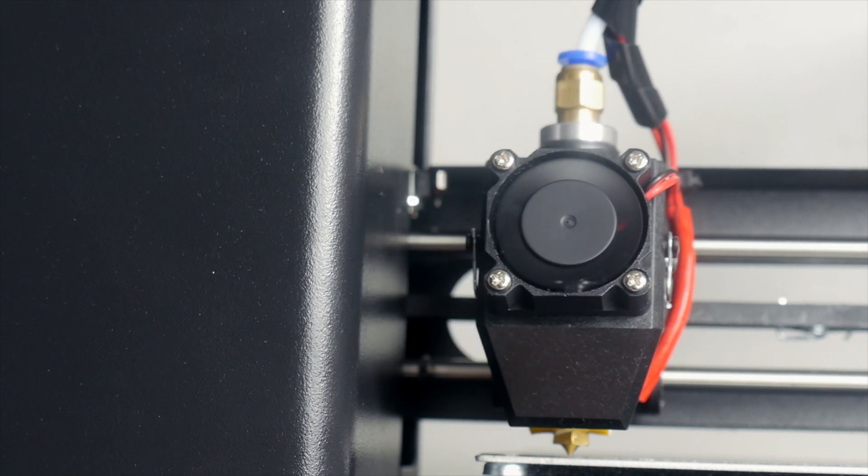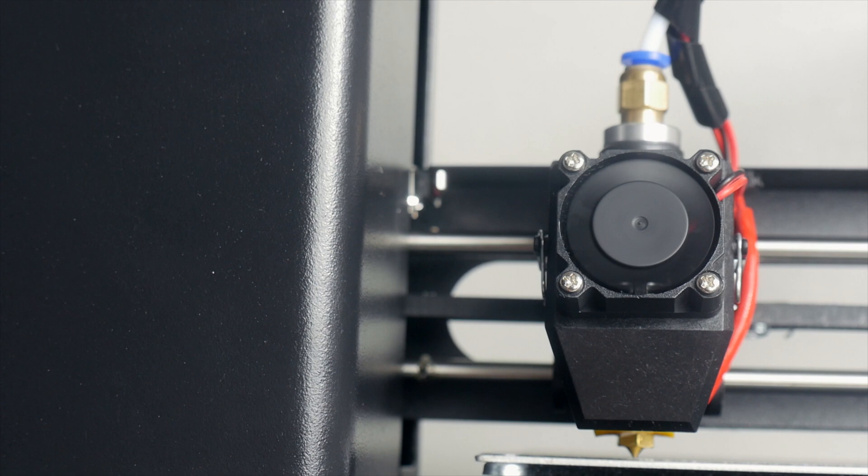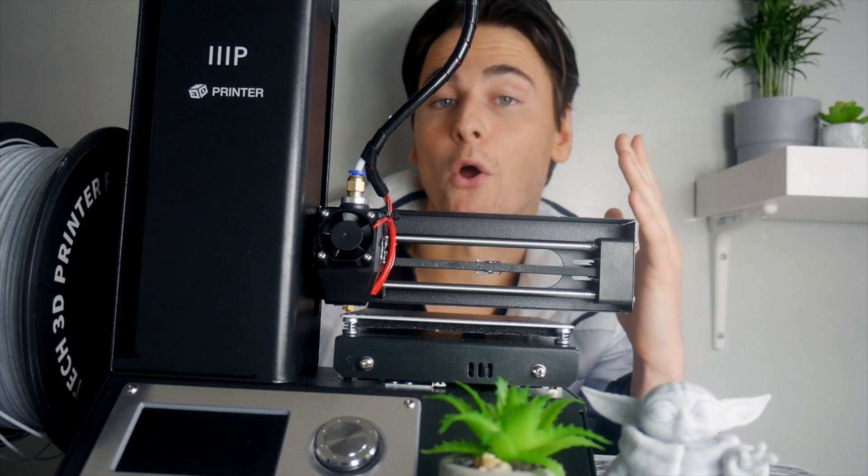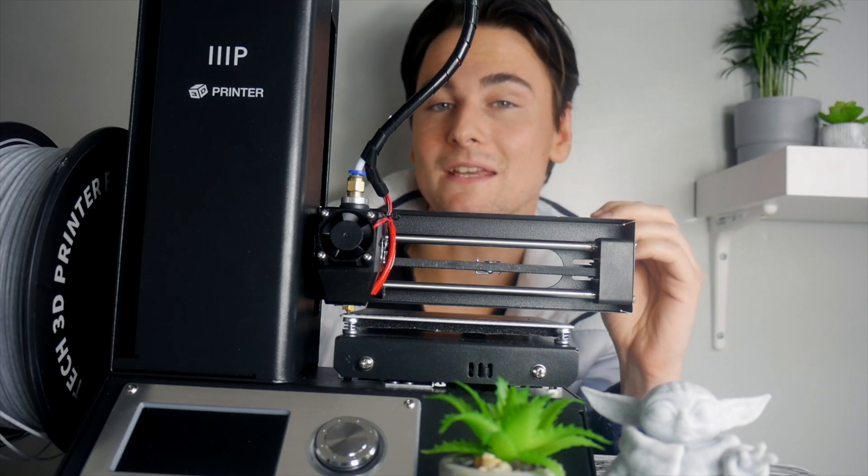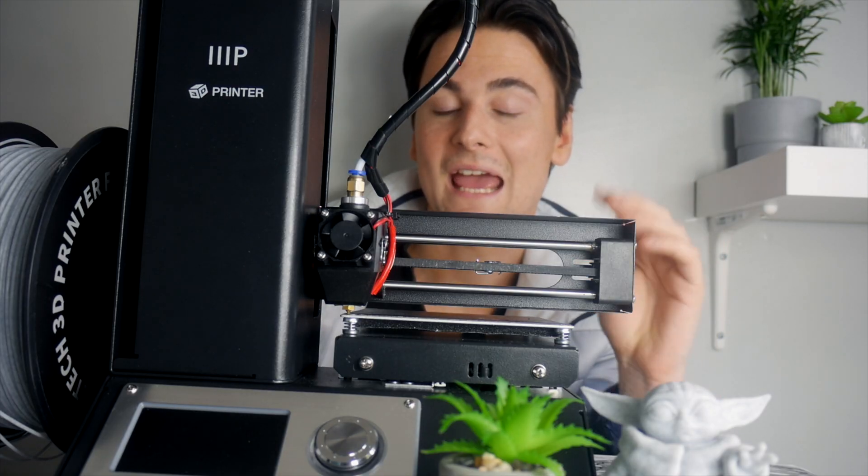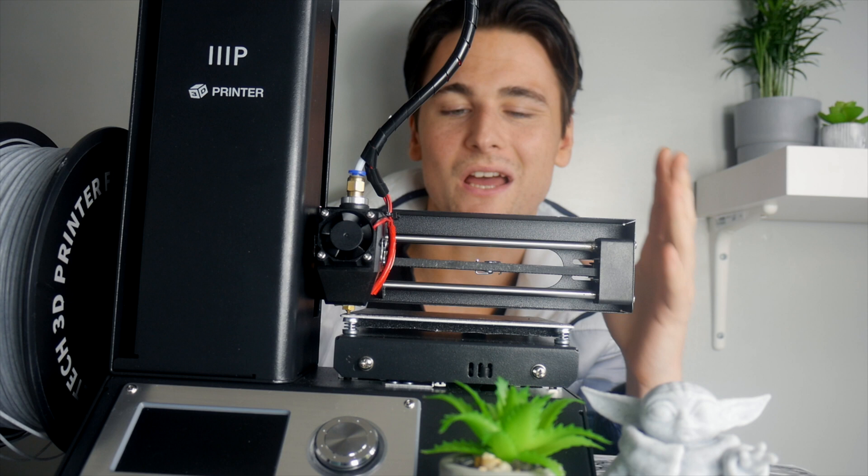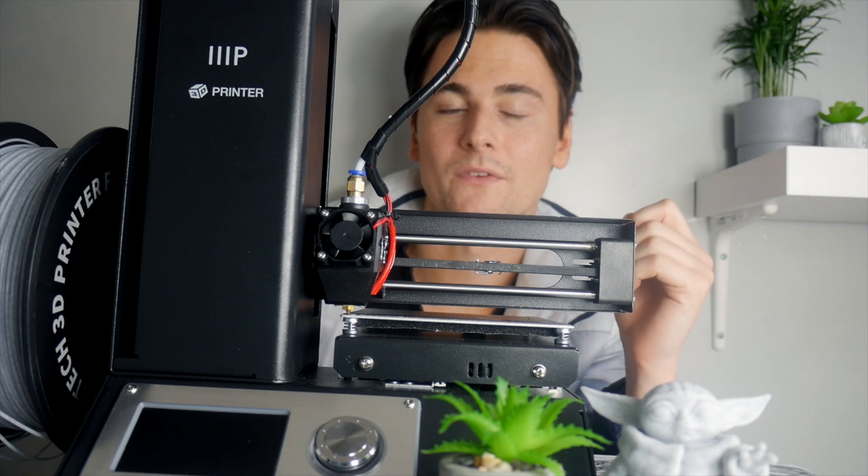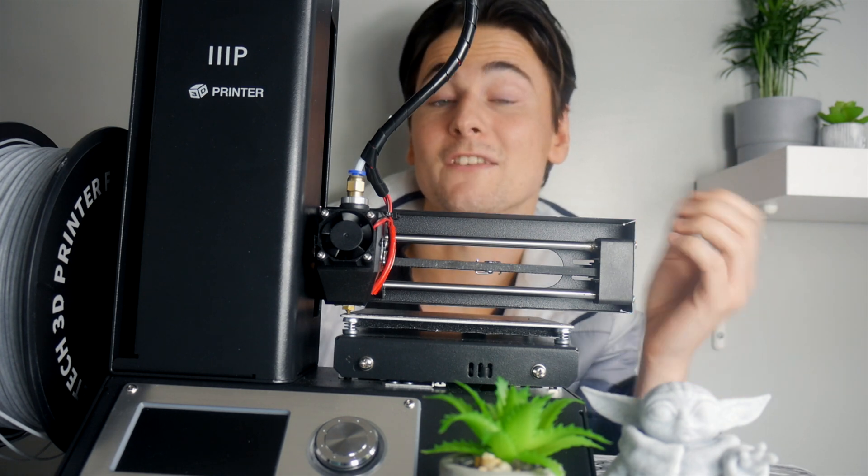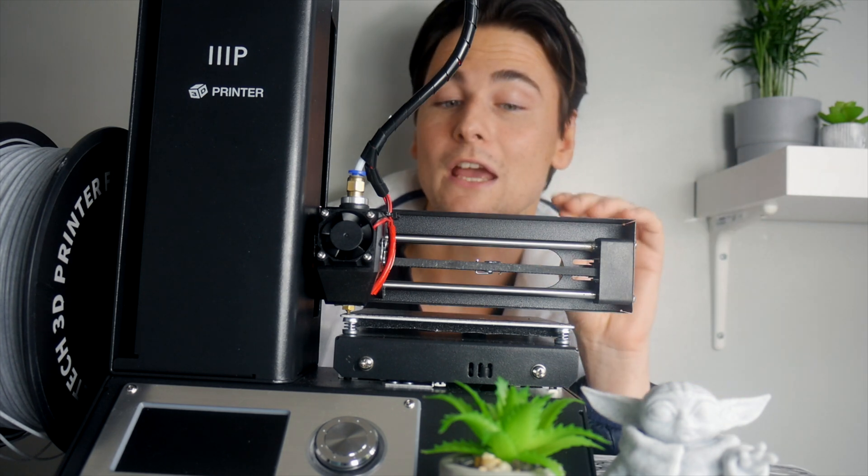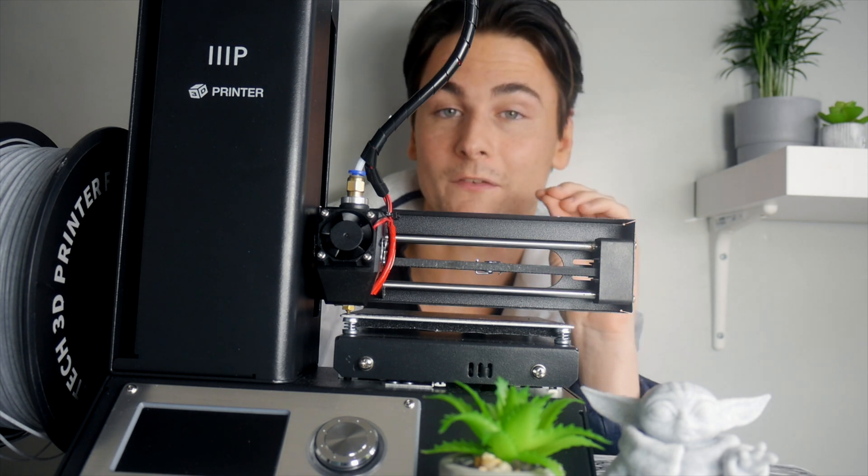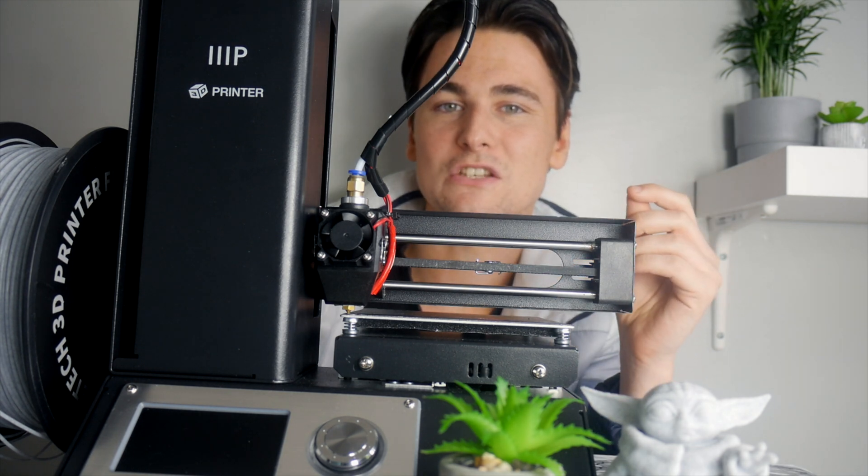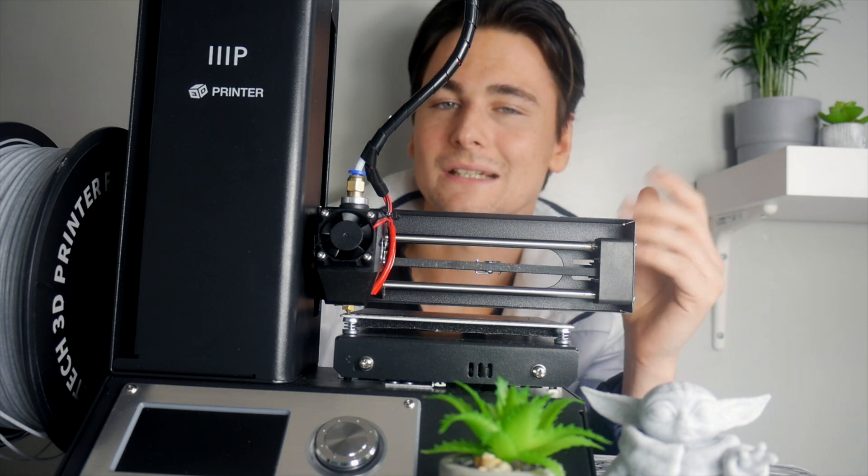This might be where Monoprice comes in. This is the Monoprice V2 Mini, and it's around £140. For that price, apparently, supposedly, you're getting an out-of-the-box experience that's kind of easy to use.